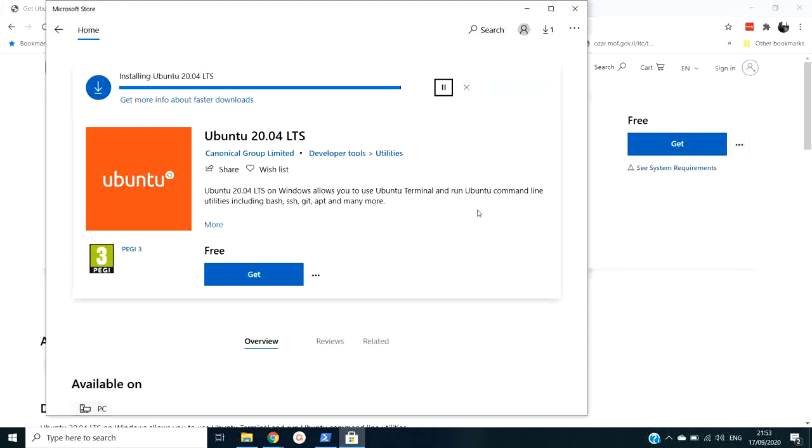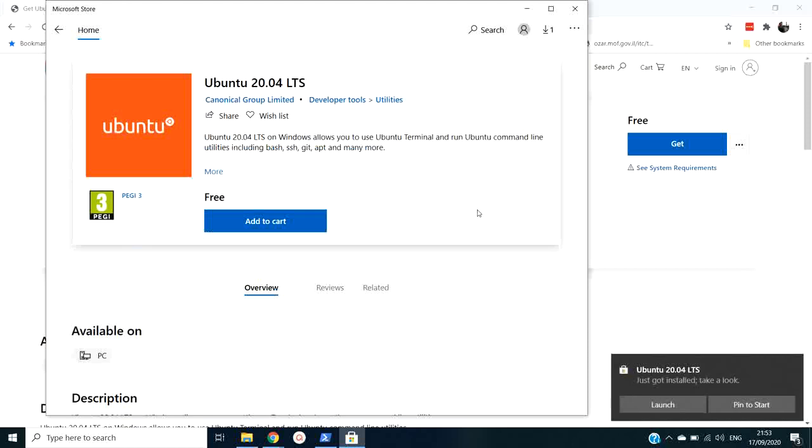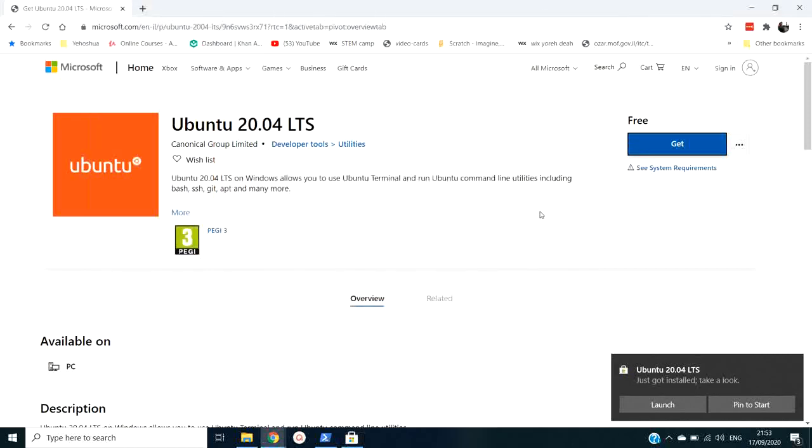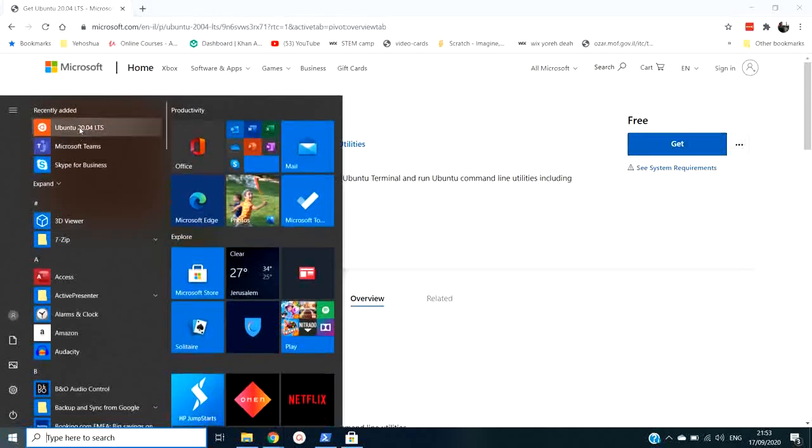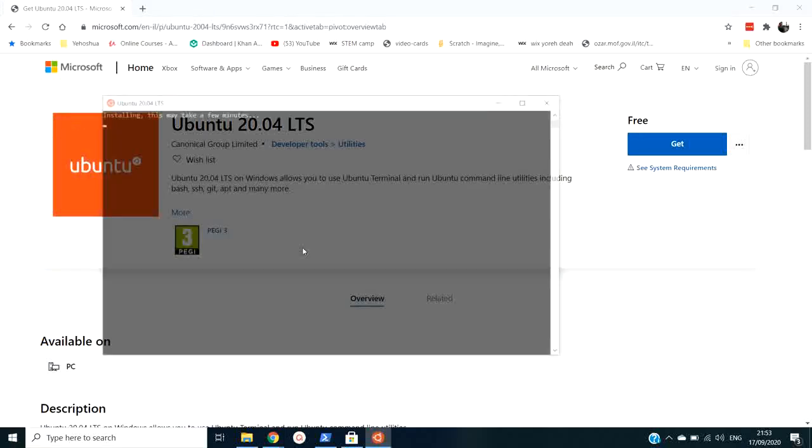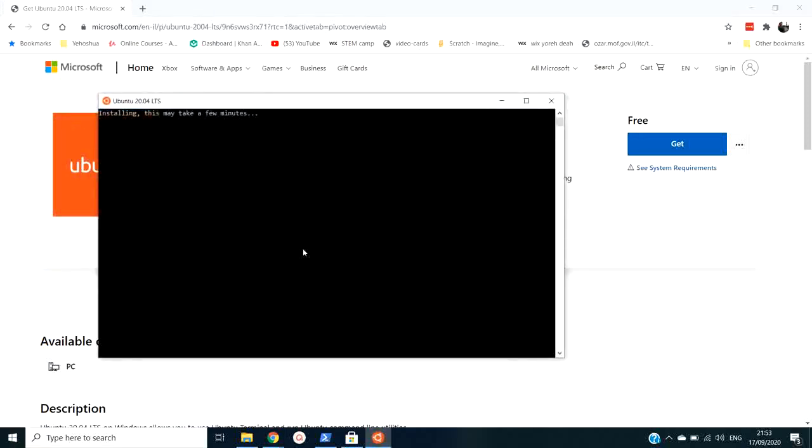Now it's installing. And I'm just going to close this window. And I'm going to go and run it. And it says installing. This may take a few minutes.